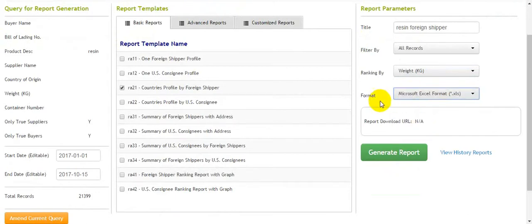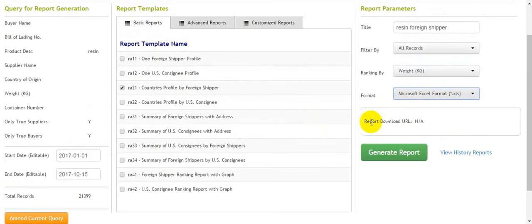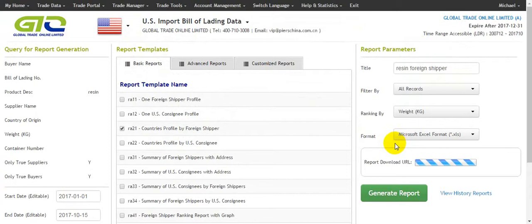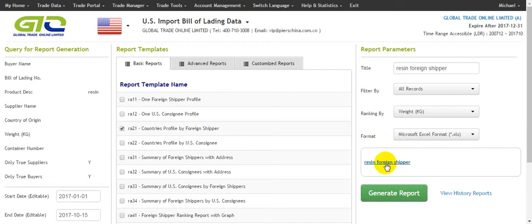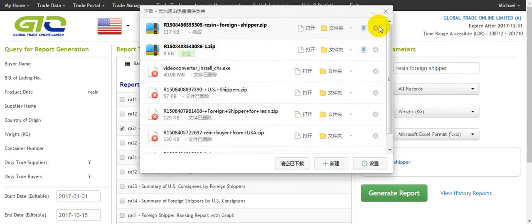We choose XLS because we can make changes if we contact the shippers — we can add contact information and other details. After that, we click 'Generate Report', then click again to download it. It's finished.